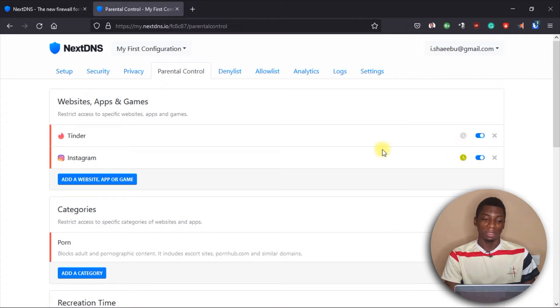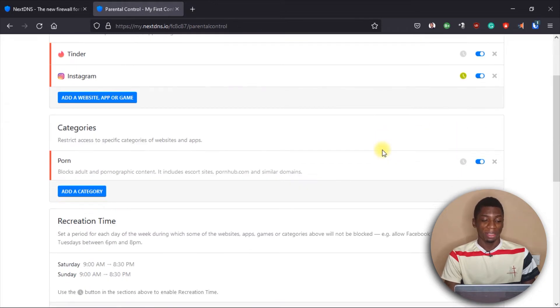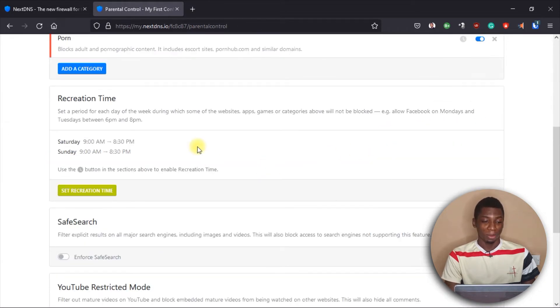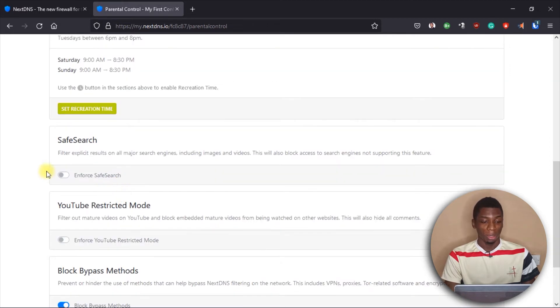So for example, Instagram can be accessed on Saturdays and Sundays from 9 AM to 8:30 PM, but Tinder remains blocked entirely. You can go through the list and configure it the way you want.